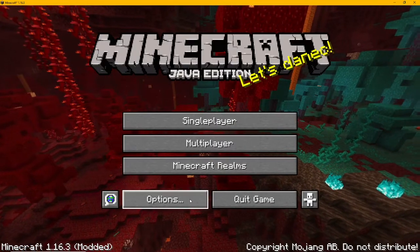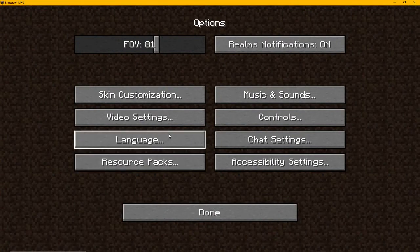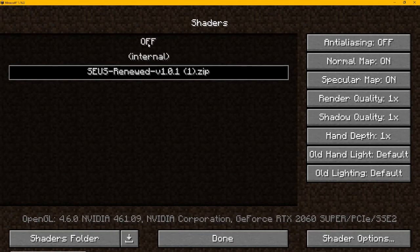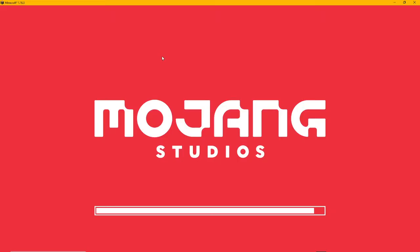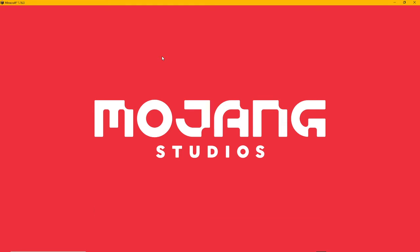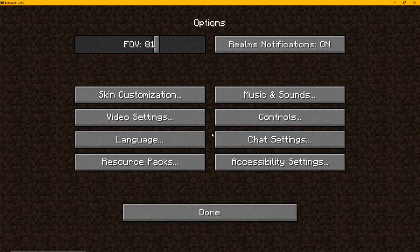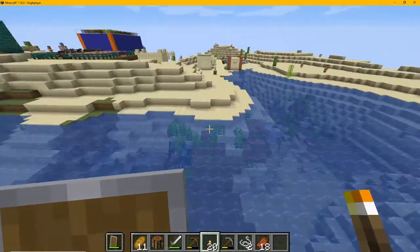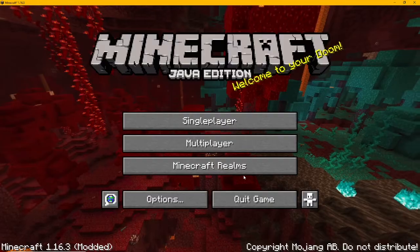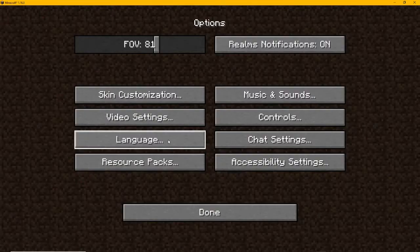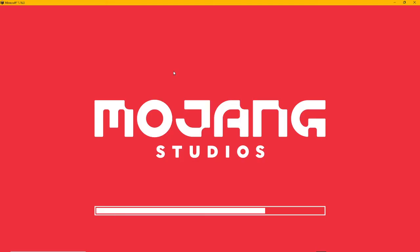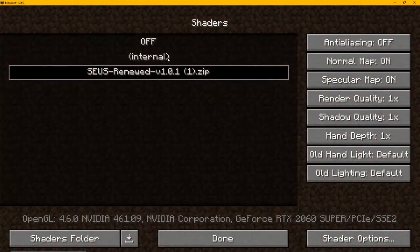You have to go to Options, then go to Video Settings, then Shaders. If you don't have anything you will only see 'Off'. I will take it off and go back and open your world in Single Player so you can see there is nothing right now. I will go to Options, then Video Settings, then Shaders.